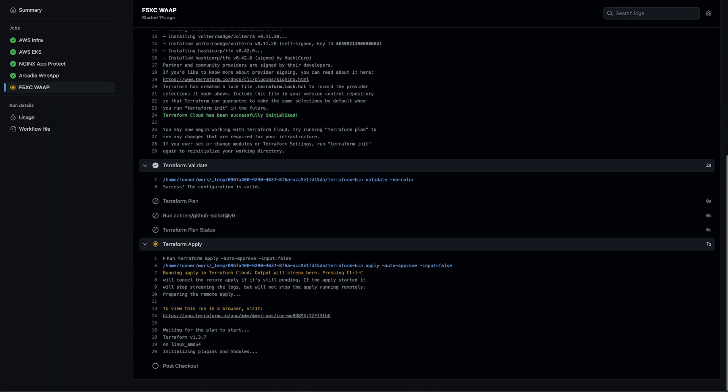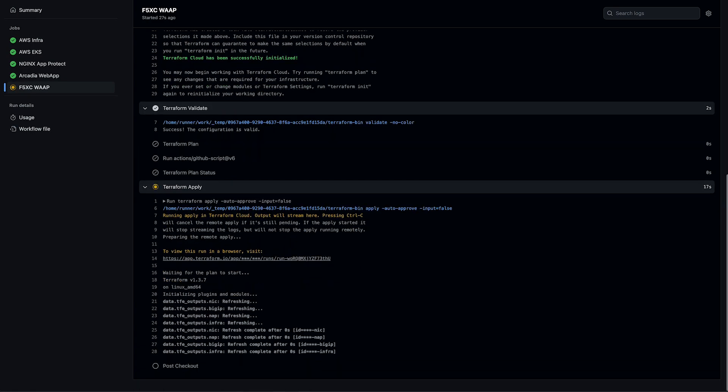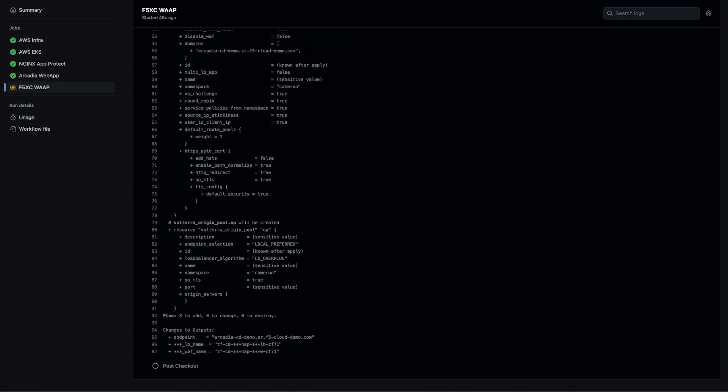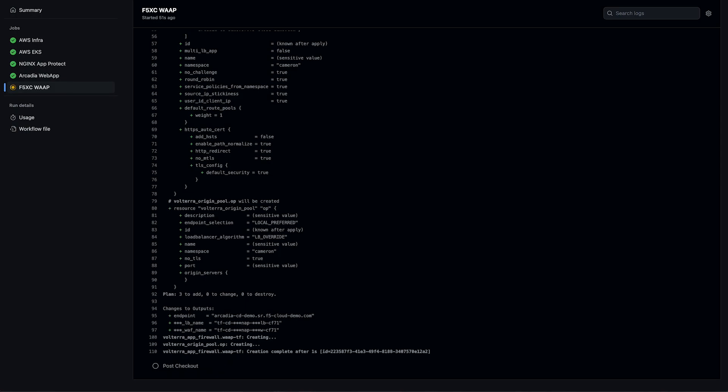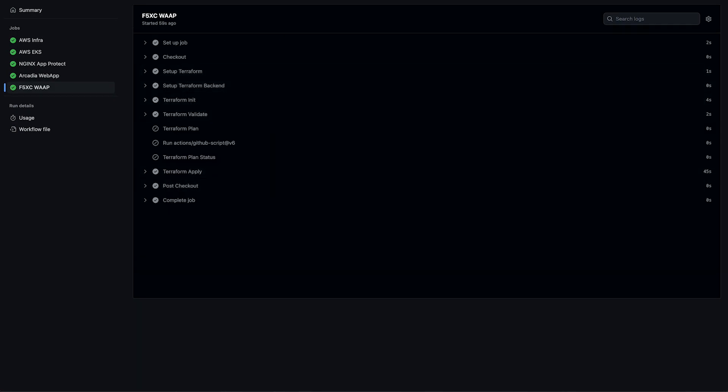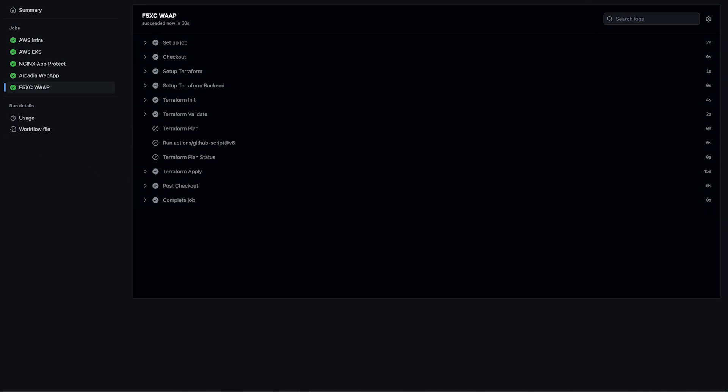Last but not least, we move on to our distributed cloud resources. This is deploying our load balancer, pool, WAF policy, and any additional resources we turned on in our XC TF vars. And just like that, we're finished.